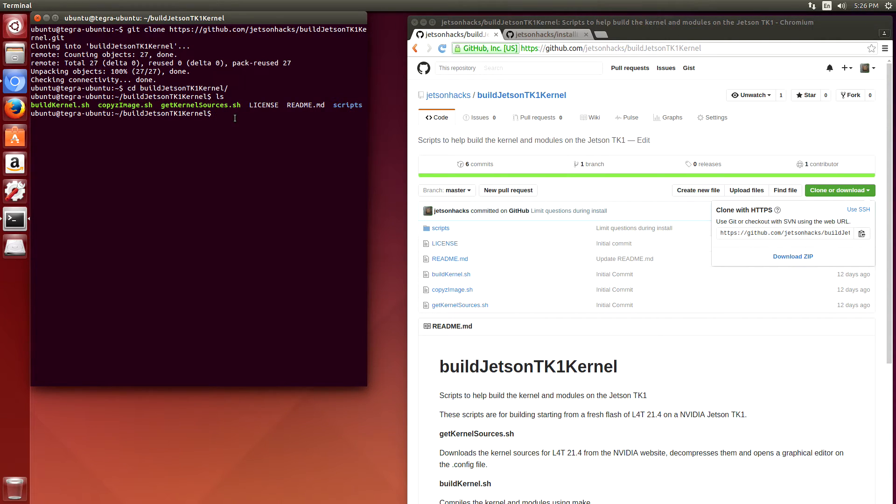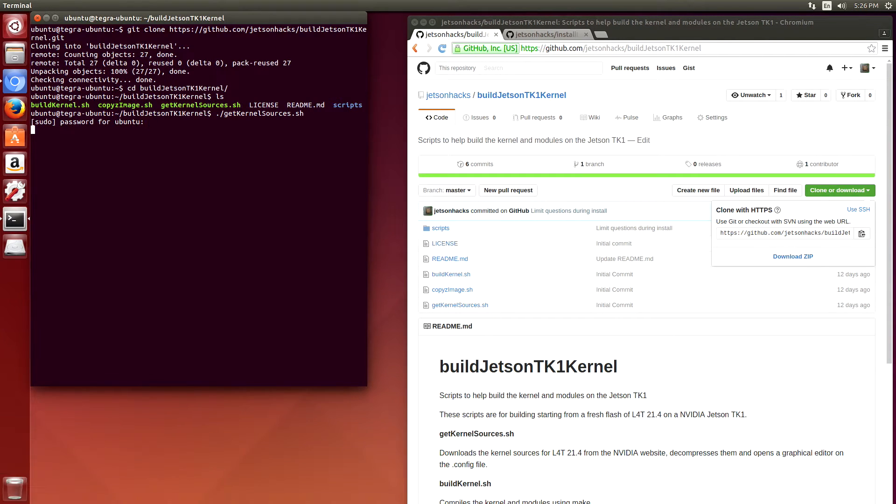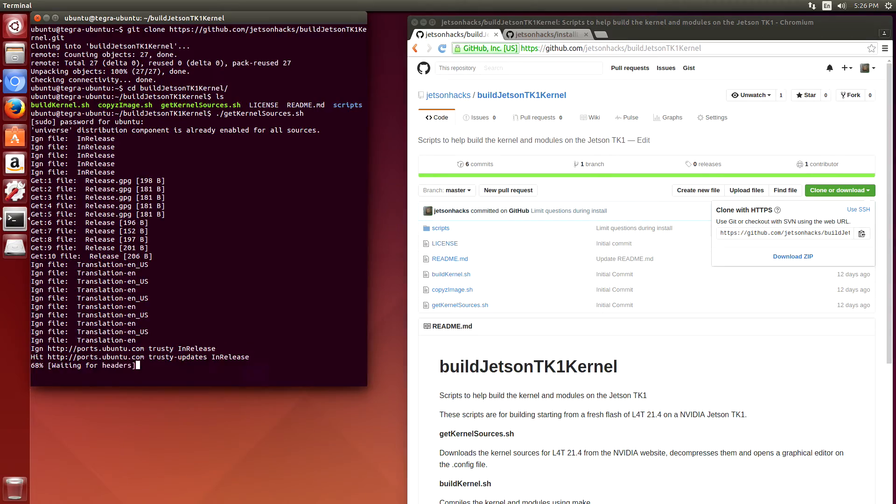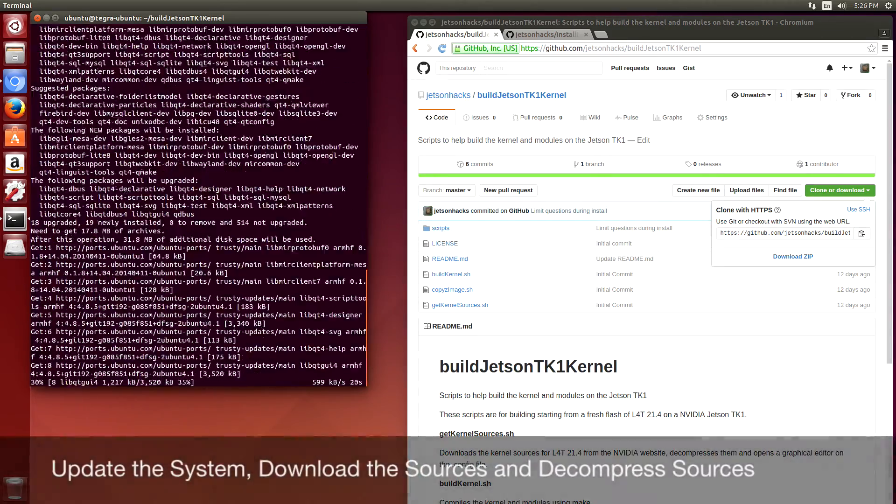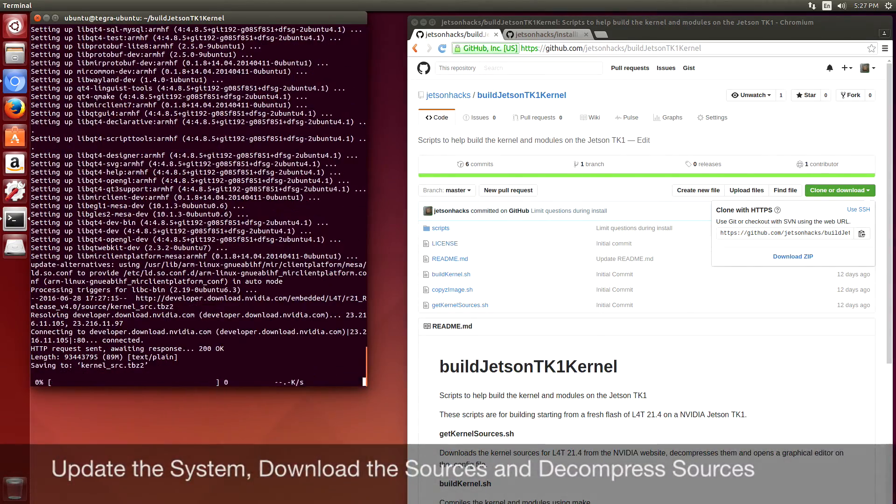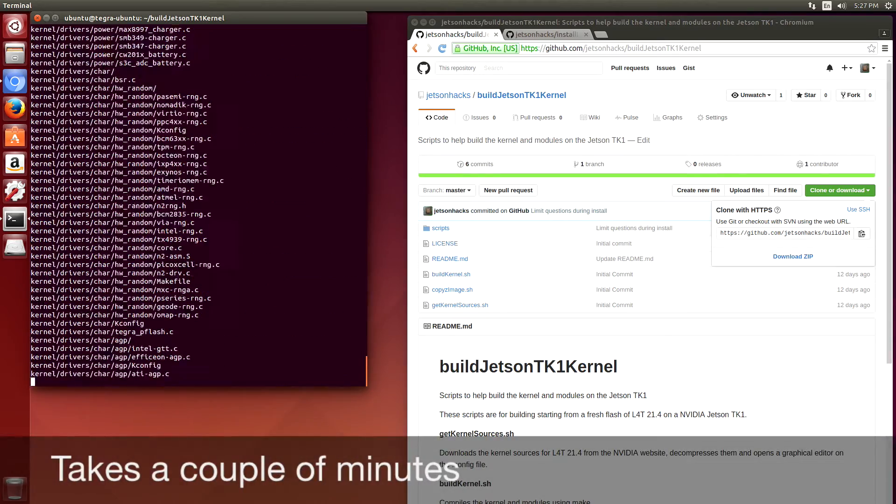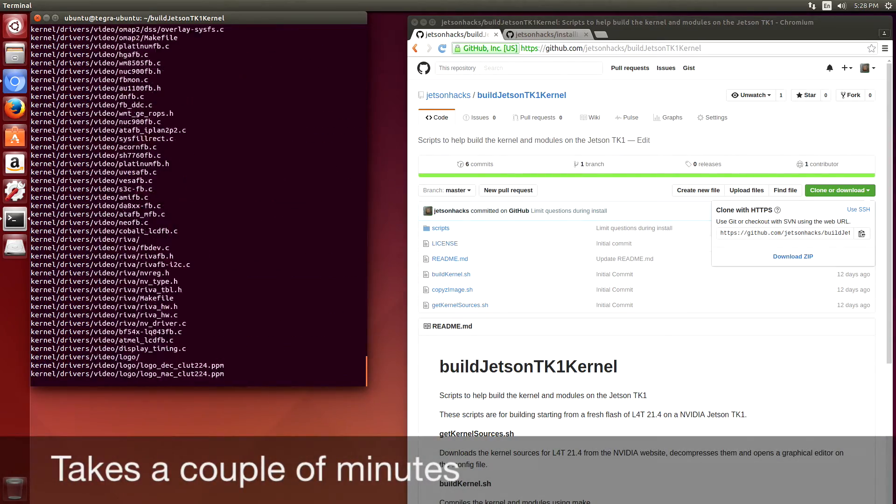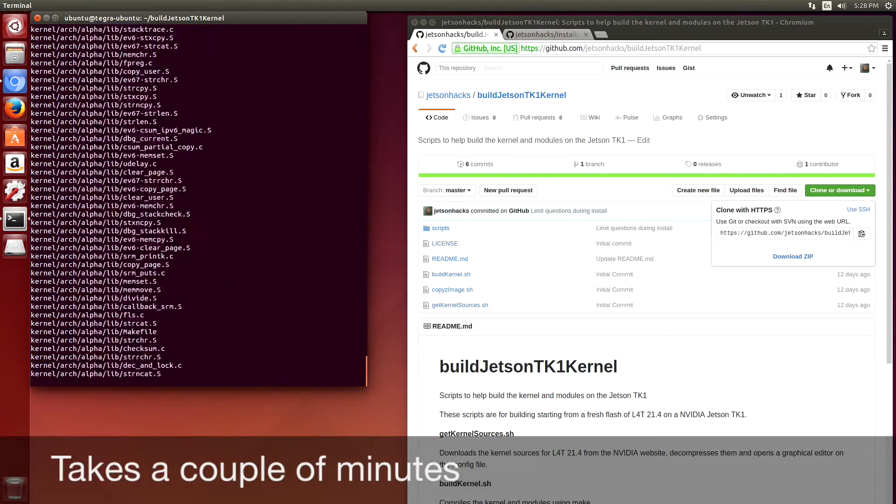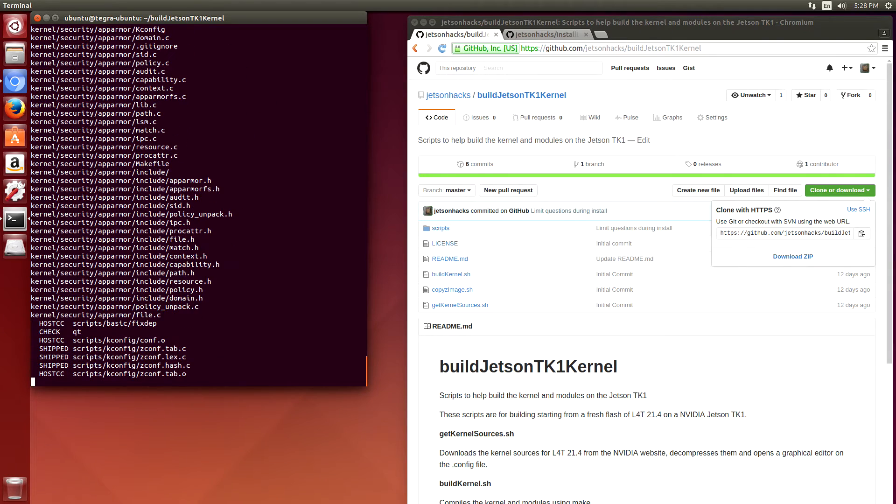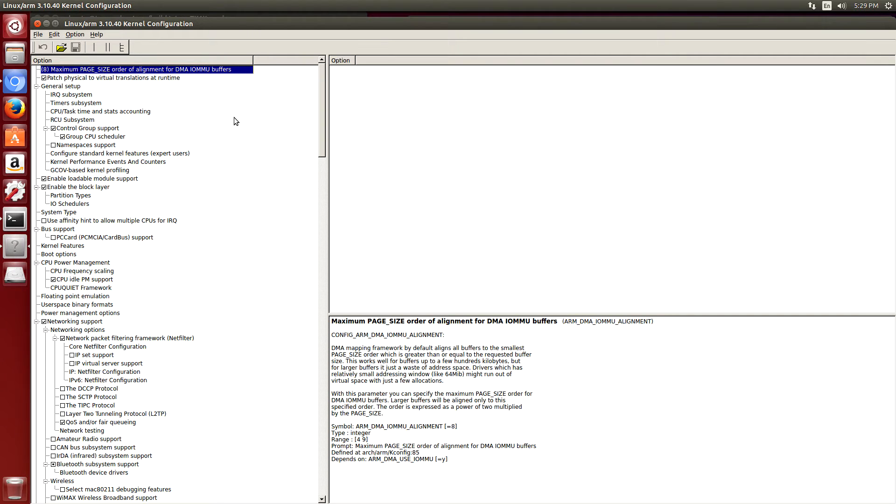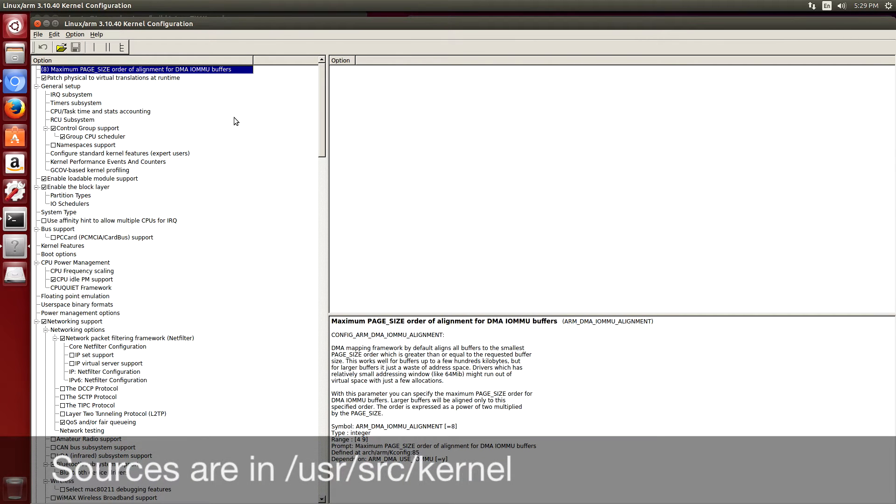So we're going to get the kernel sources and open up the configuration editor. The download is finished and the files have been decompressed in the /usr/source/kernel directory.